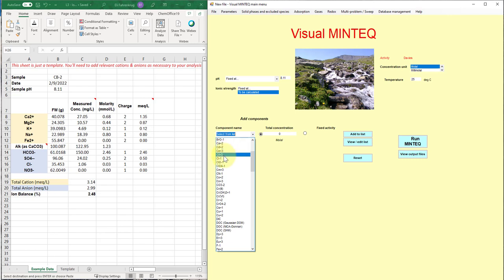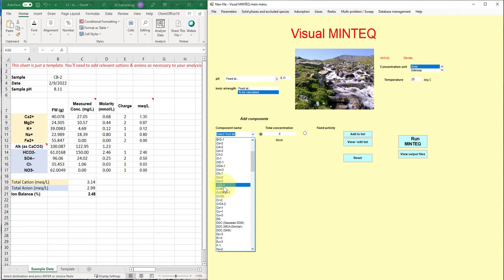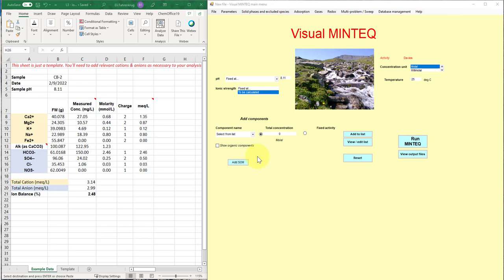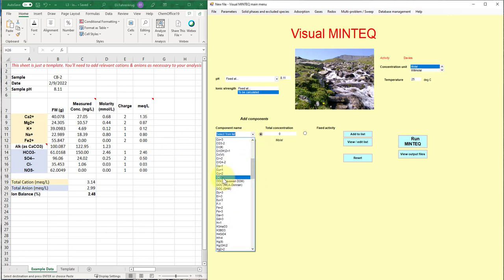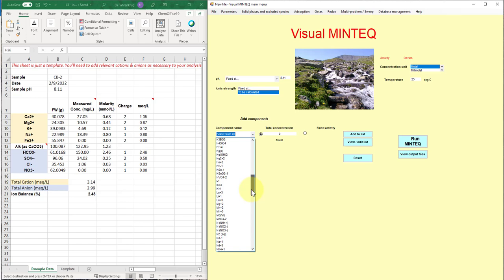But if we look at something like carbonate or bicarbonate, we can see, or carbon in general, we have the carbonate CO3 2 minus option here. But then we also have various options like the dissolved inorganic carbon. That's all the possible inorganic contributions to carbon, including carbonate and bicarbonate. We have dissolved organic carbon, etc.